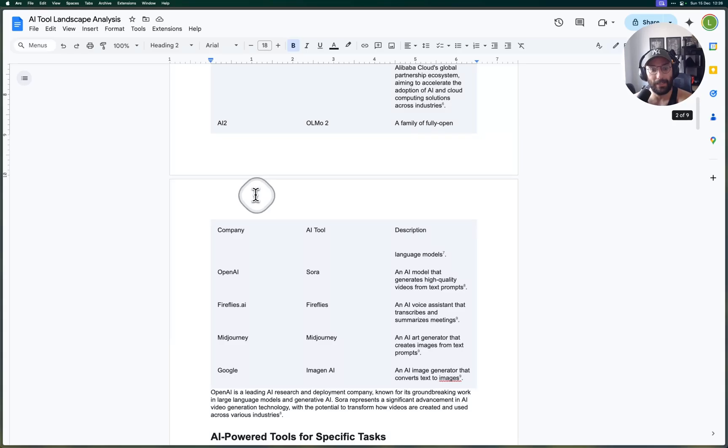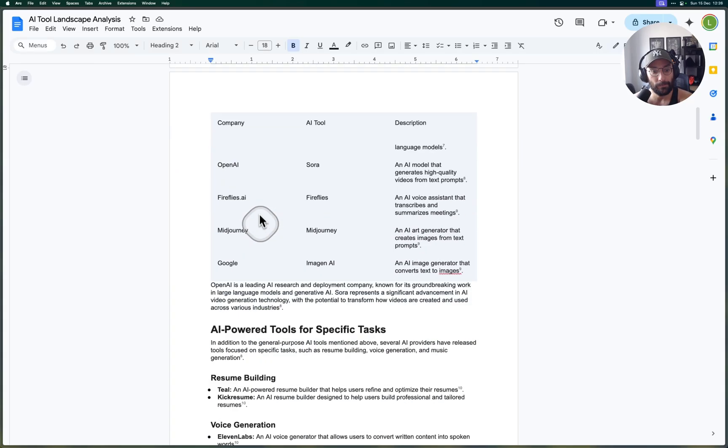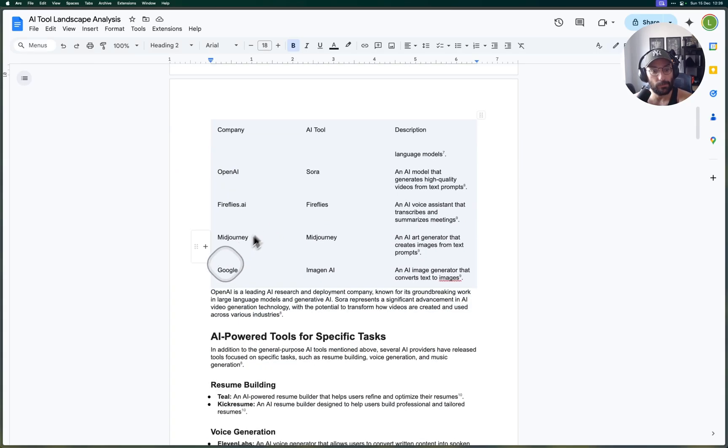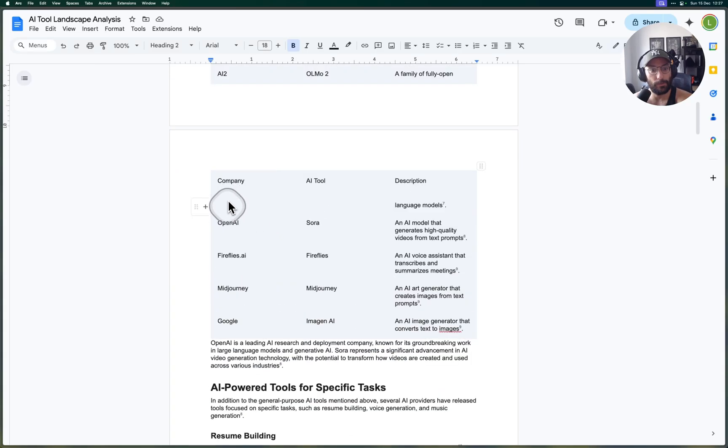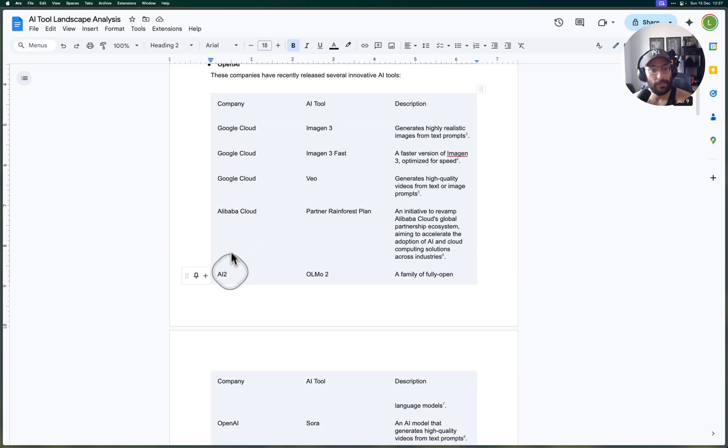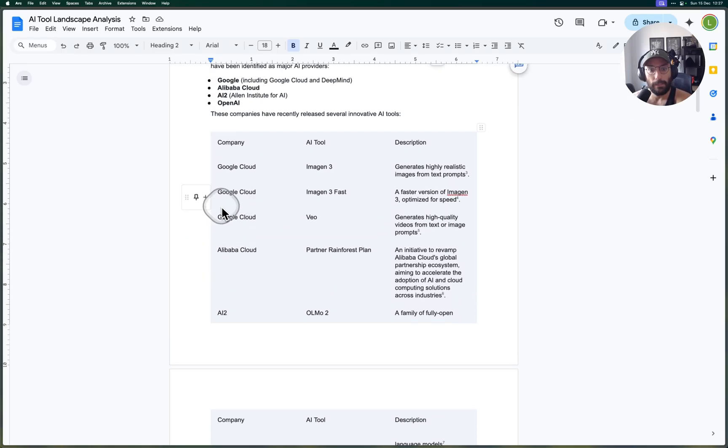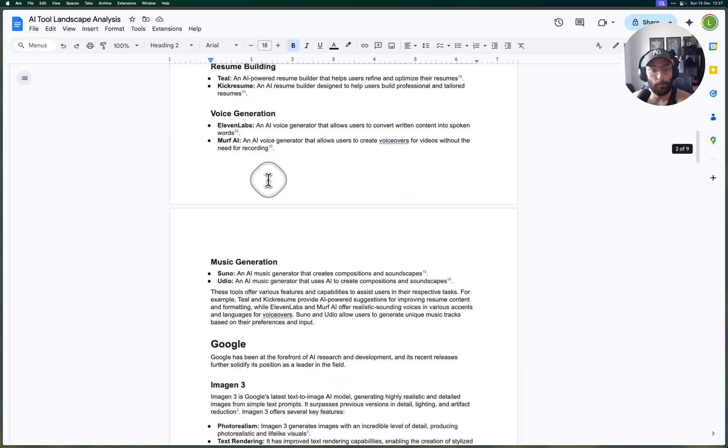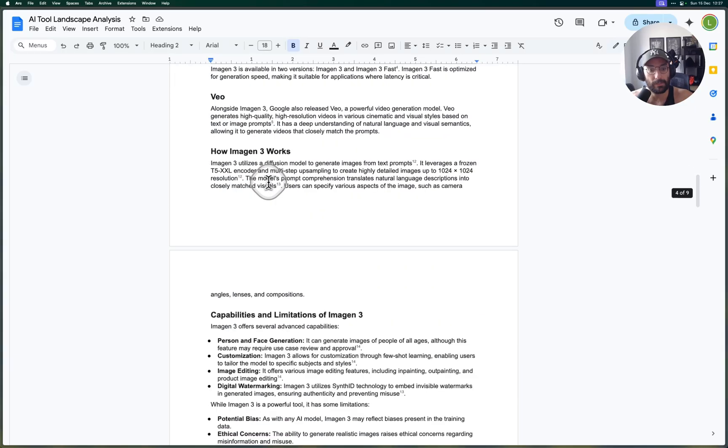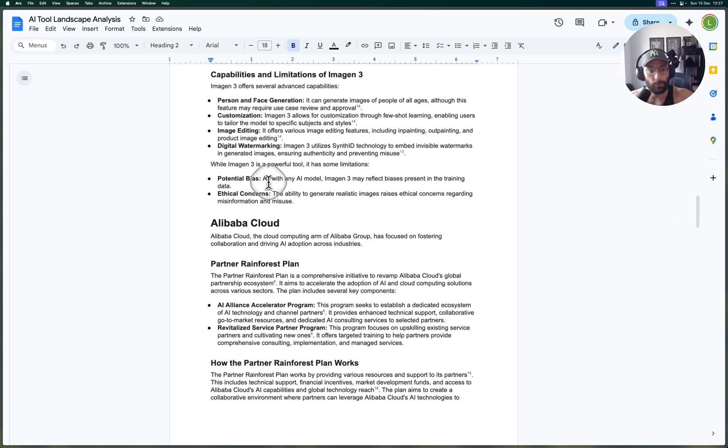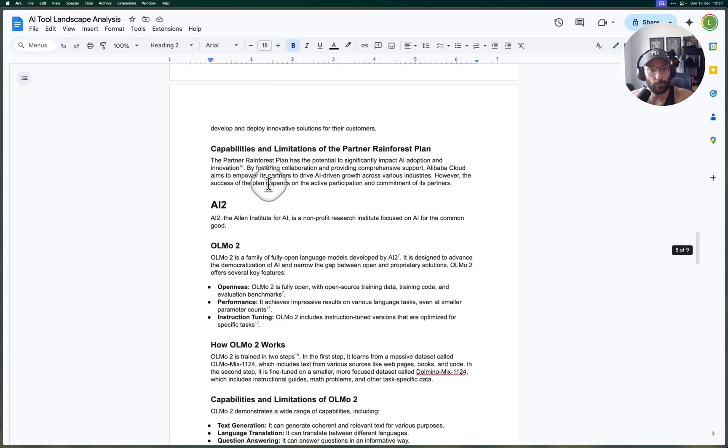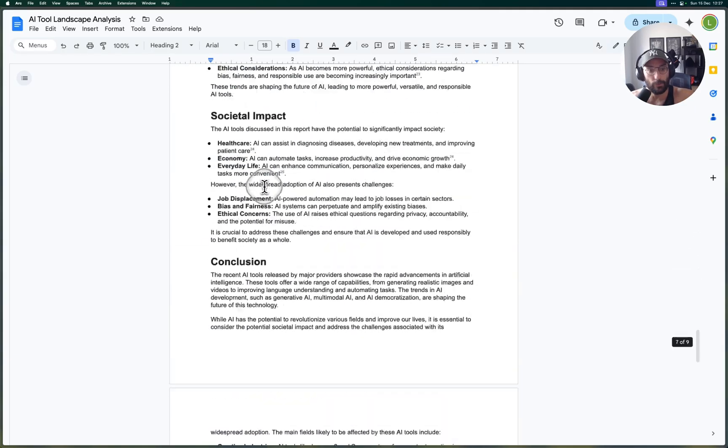It's kind of interesting who this tool considered to be a major AI provider. So in this case it was Google, Midjourney, Fireflies, OpenAI, AI-12, Alibaba Cloud, Google Cloud.